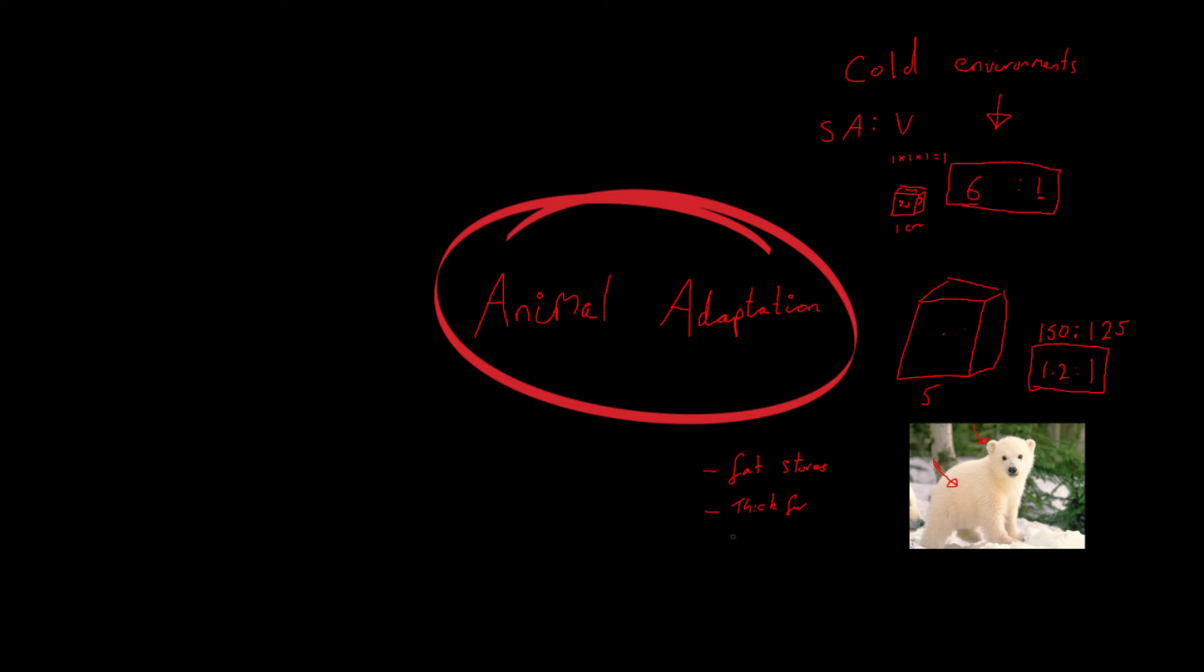And of course you know that the polar bear is living in an icy, snowy environment. Ice and snow are obviously white. And so the colour of the polar bear is really helping it to camouflage. And this stops it from either being hunted itself, whereas polar bears, it also stops other animals that they are going to hunt from seeing them. So being camouflaged helps you find food and stops you from being food.